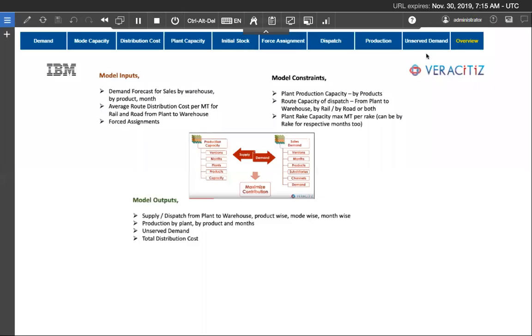Hello everyone, welcome to our demonstration of the transportation cost optimization problem using IBM Decision Optimization and IBM Planning Analytics.